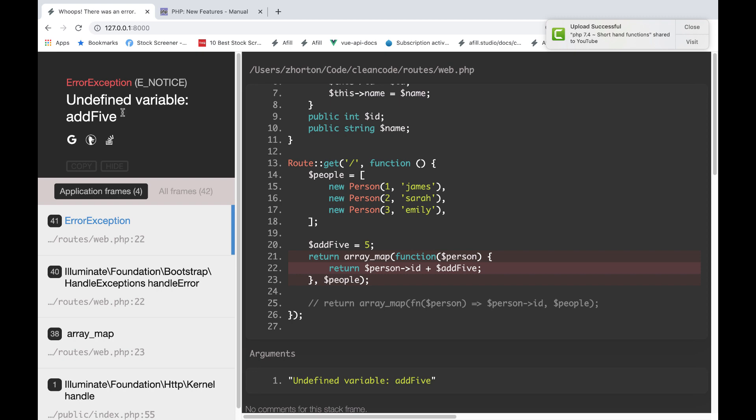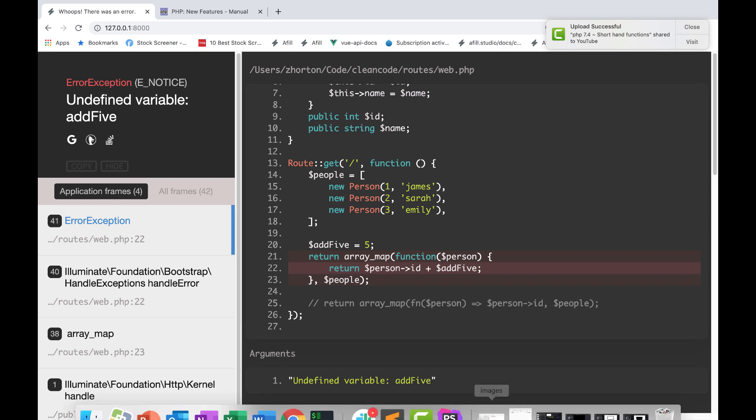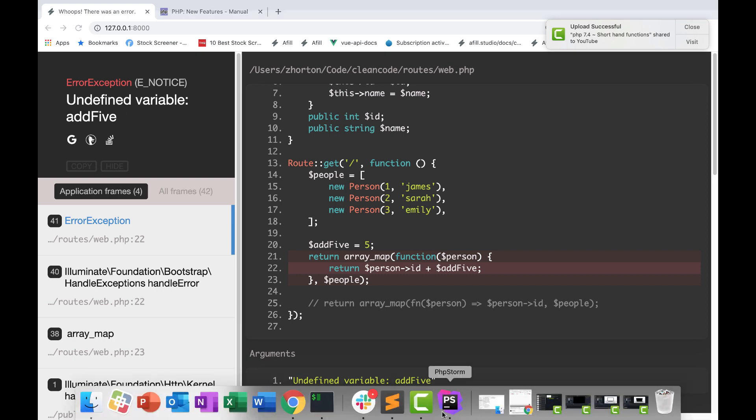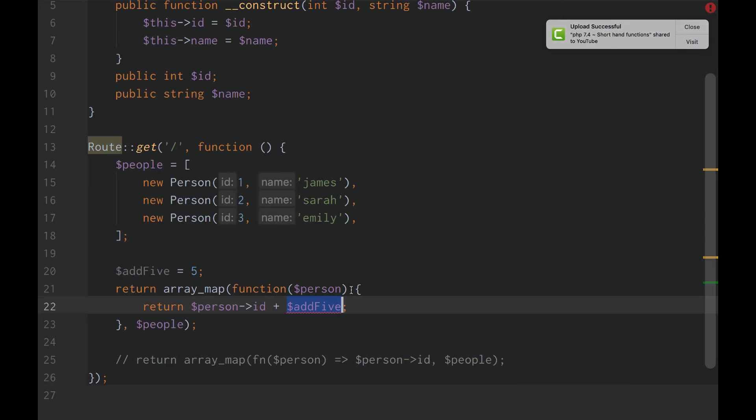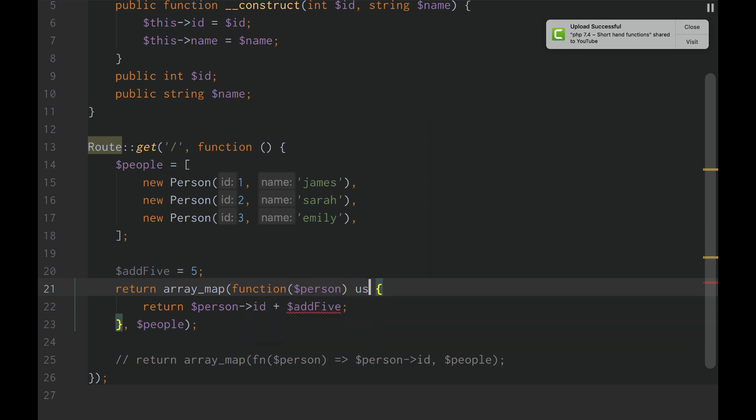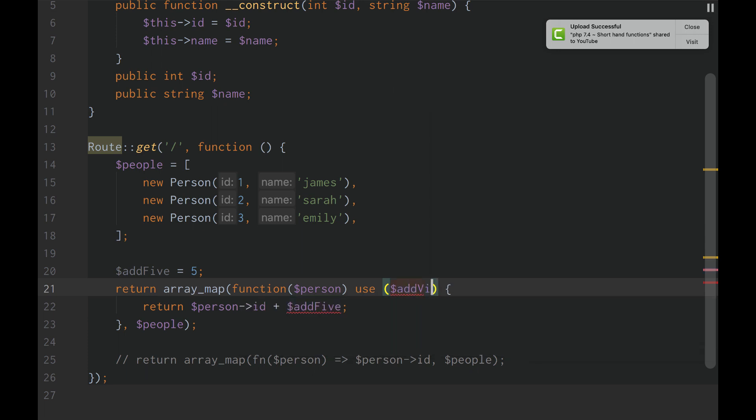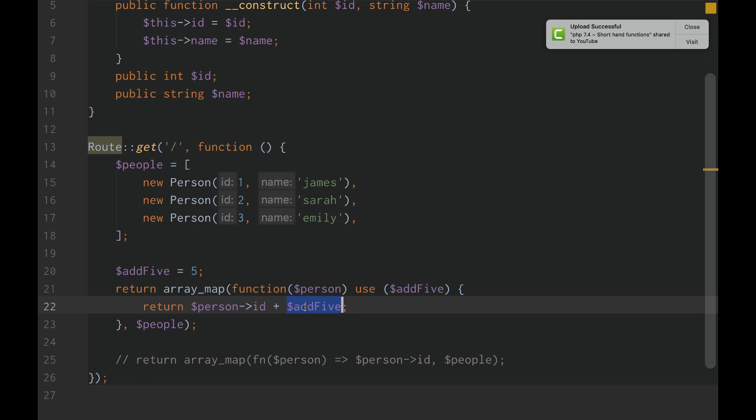We're going to reload this. Undefined variable add5. To pass add5, the variable add5, into the scope of a longhand PHP callback function, we'd have to use add5. And that gives this function access to the variable outside its scope, which is add5.